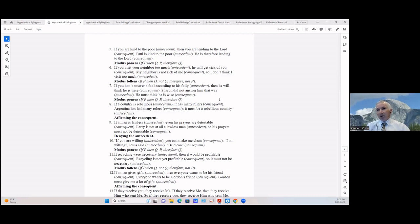If a man is lawless then even his prayers are detestable (consequent); Hillary is not a lawless man (antecedent), so his prayers must not be detestable (consequent). We're denying the antecedent there.